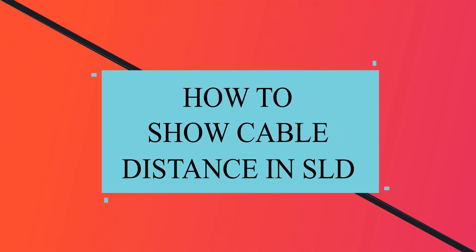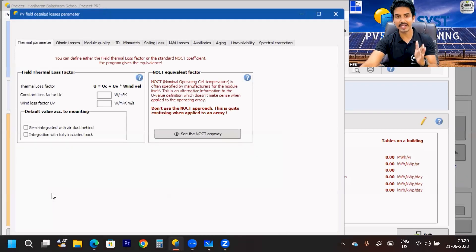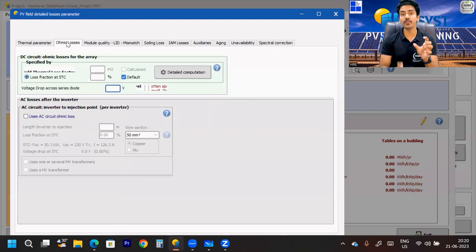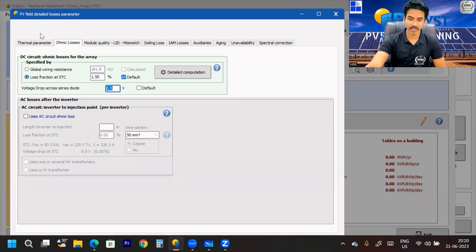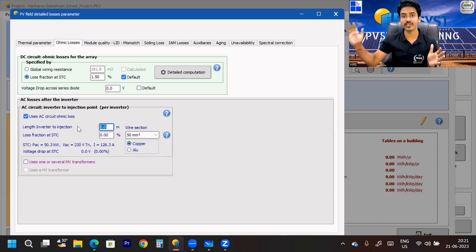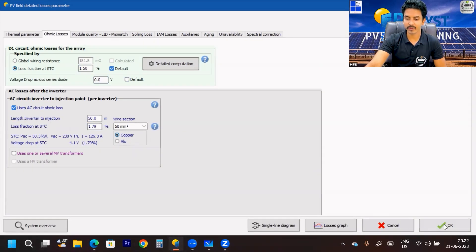Now that we're done with the system part, we move to Detail Losses. How to consider thermal loss and other losses I have described in a previous video — there are two sessions for detail losses you can check. To mention the cable distance or cable size you need to calculate the ohmic losses. For AC loss, I am considering a distance of 50 meters from inverter to injection point. For a 50 sq mm copper cable, the loss is around 1.79%, which is fine. I click OK.